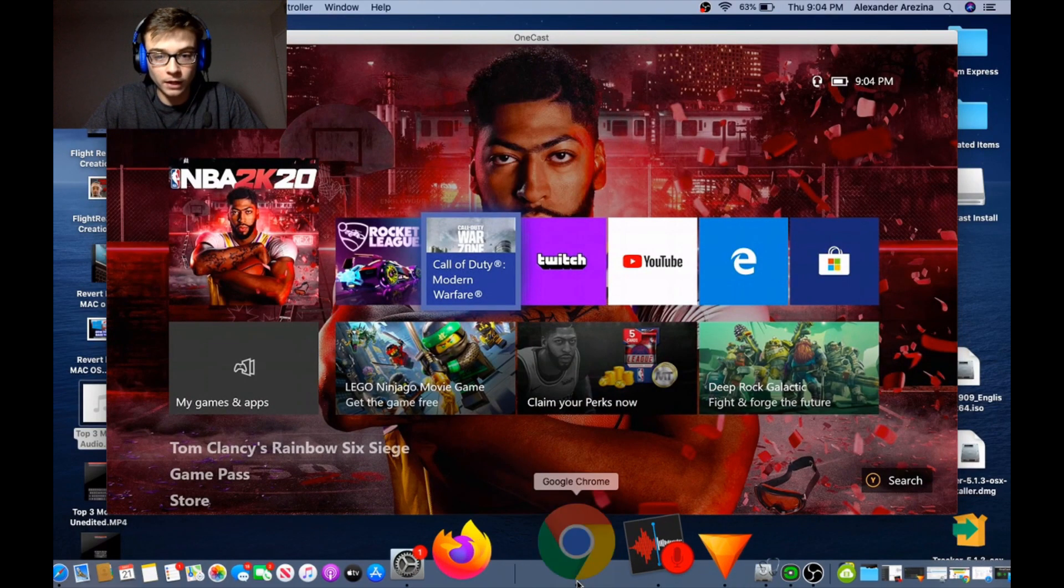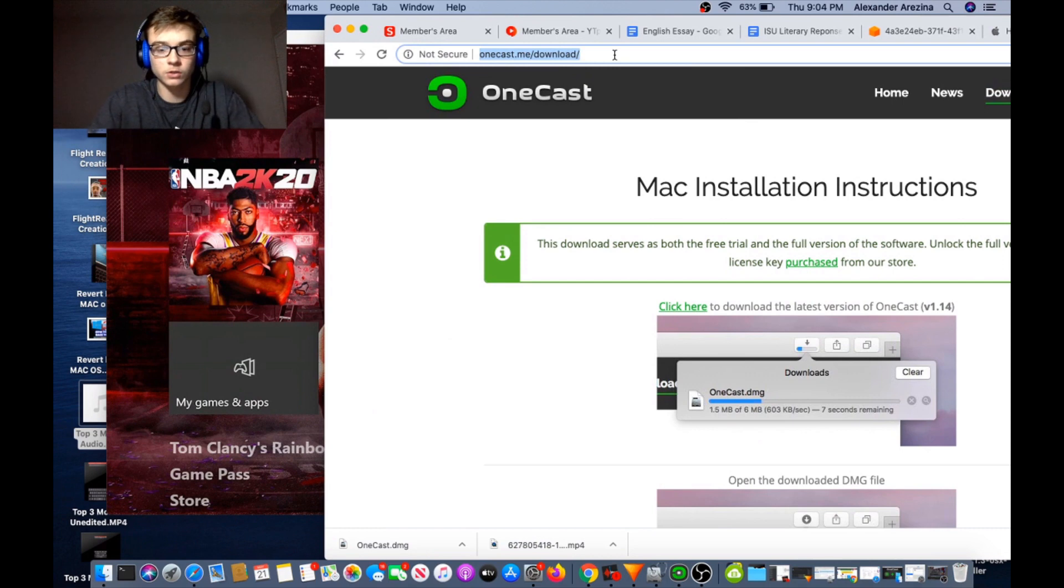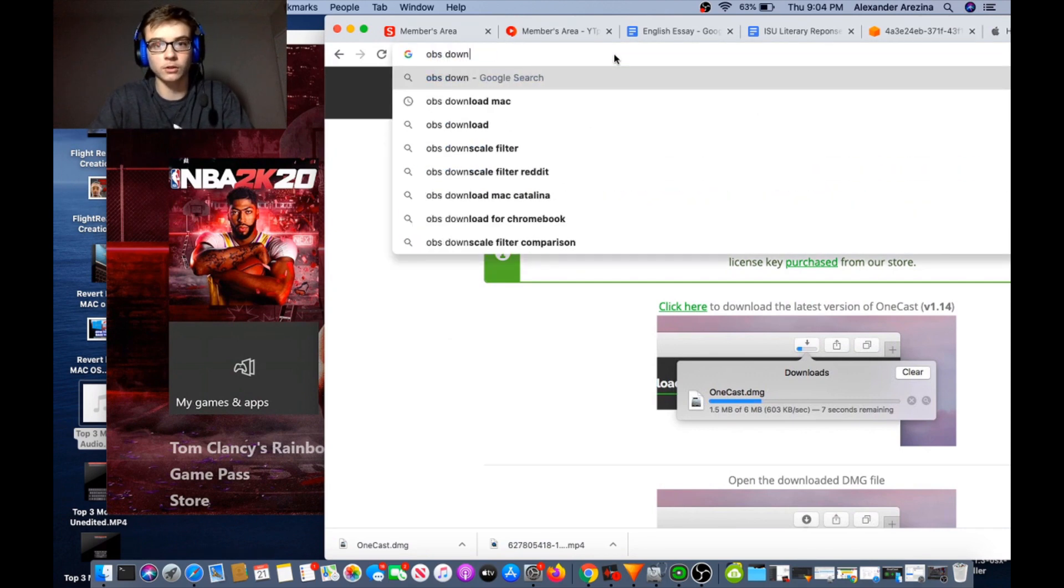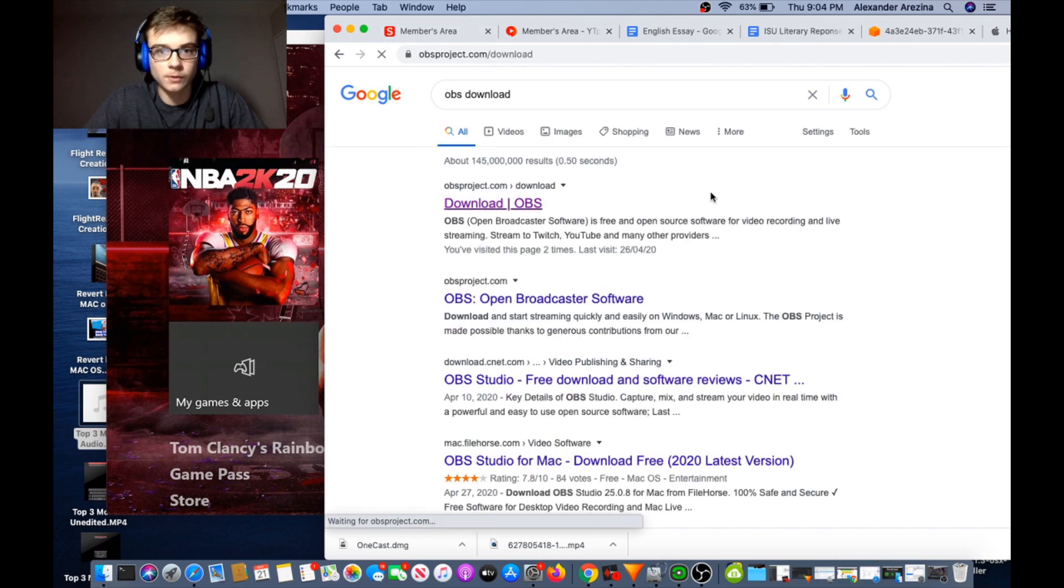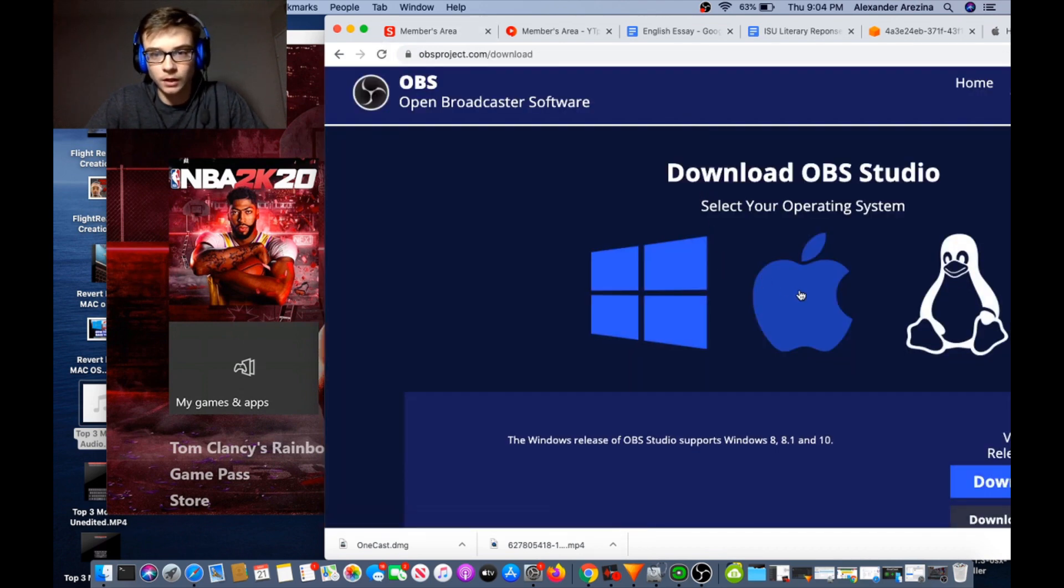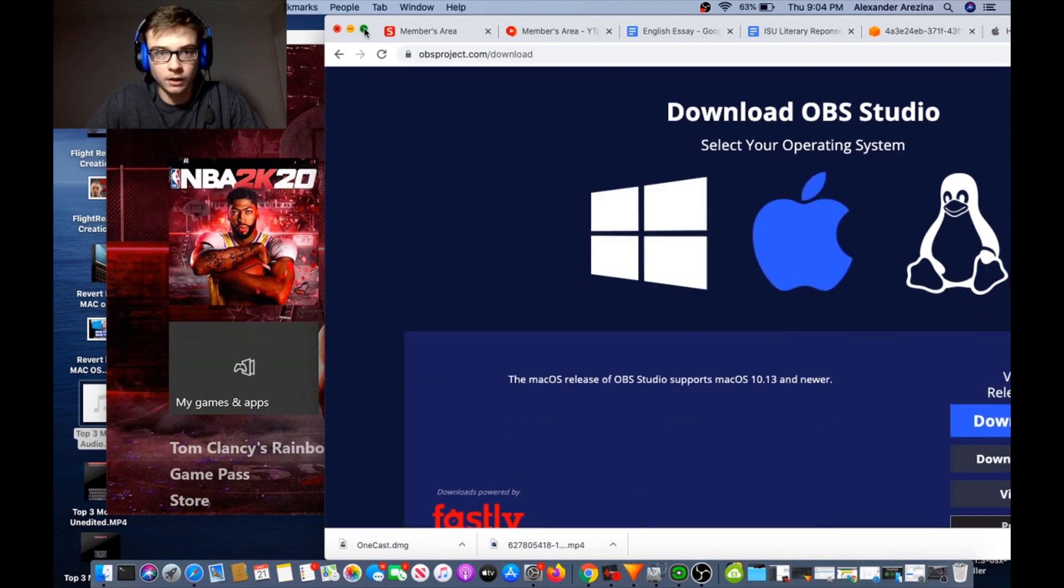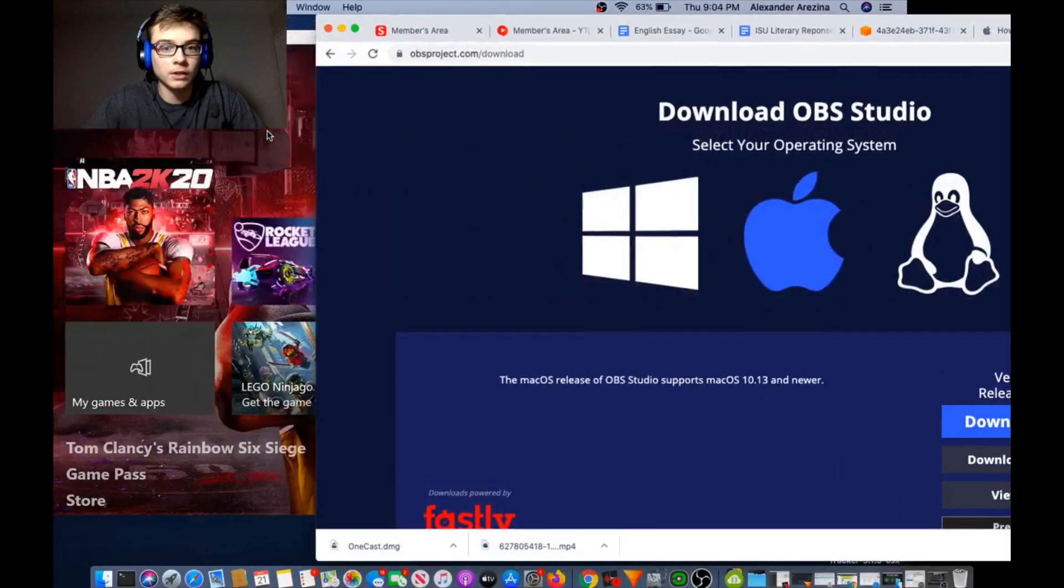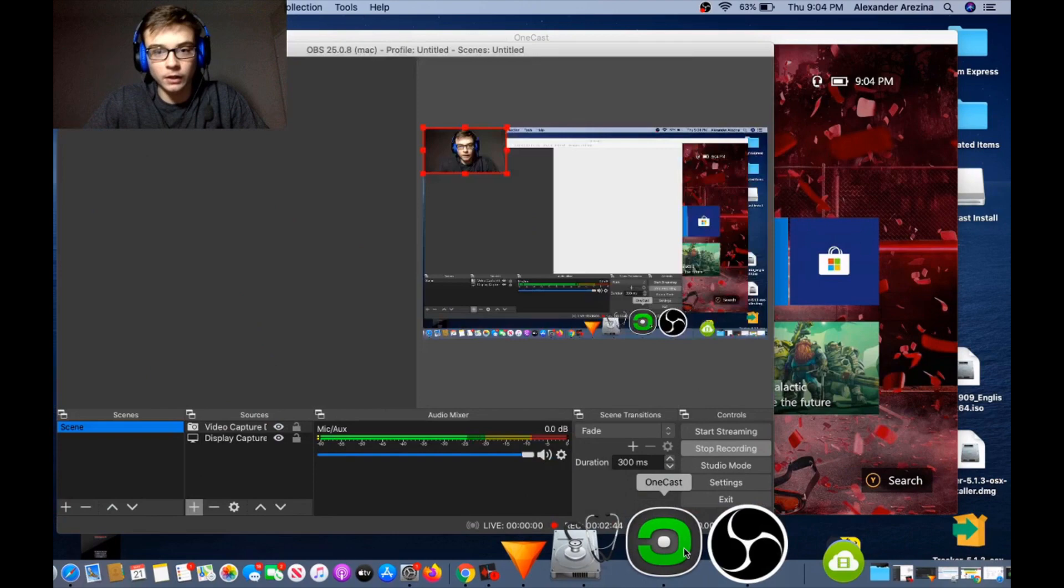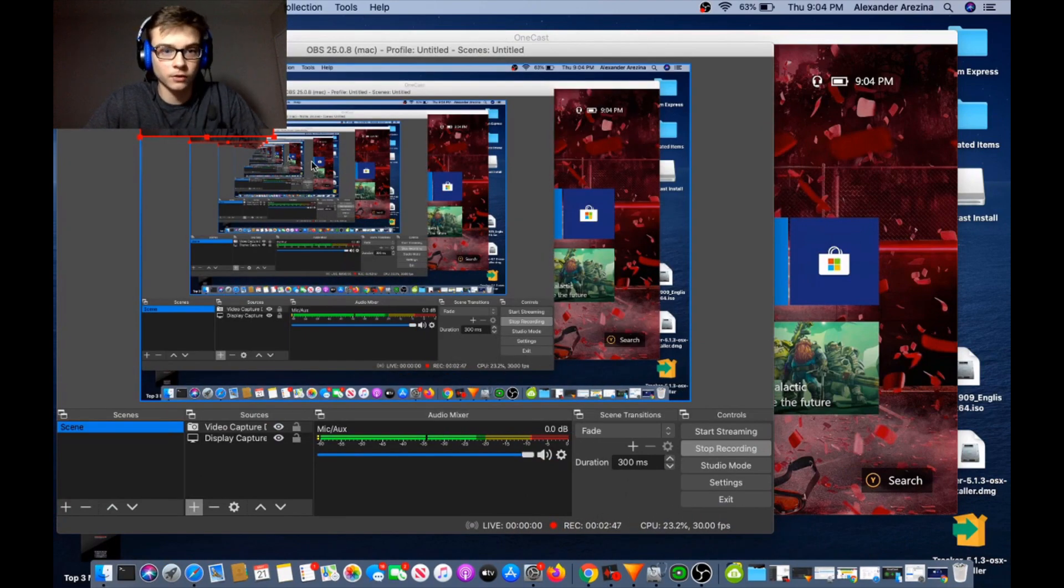And you're gonna search up OBS download. Download OBS. This is for MacBook, MacBook Pro, doesn't matter. Full screen, download installer, download it just as you would for the OneCast or any other normal thing. Run it and then you're gonna be into OBS here as you can see now.